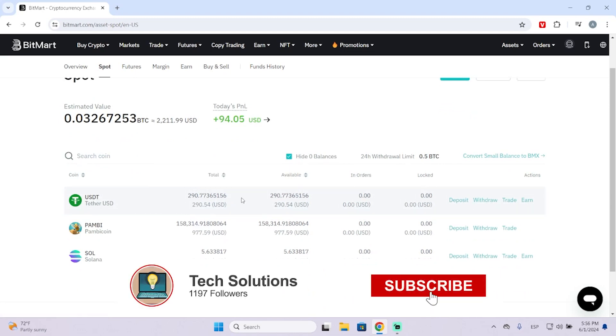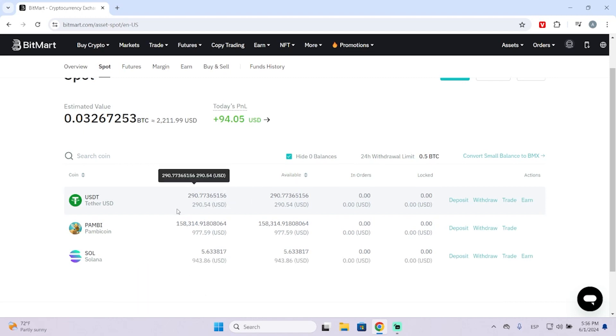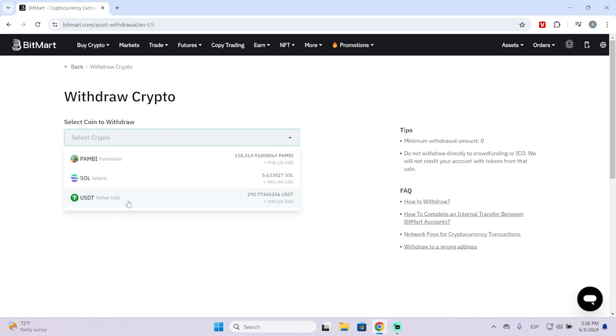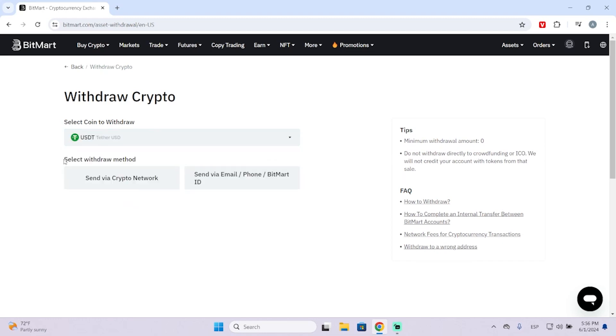To pay someone or send money, you need to click Withdraw right here, or you can also click this button. Now you need to select the coin you want to withdraw. In my case, it's USDT.